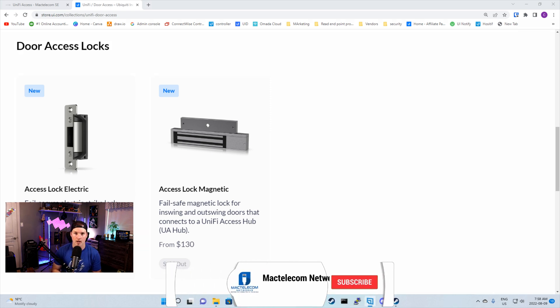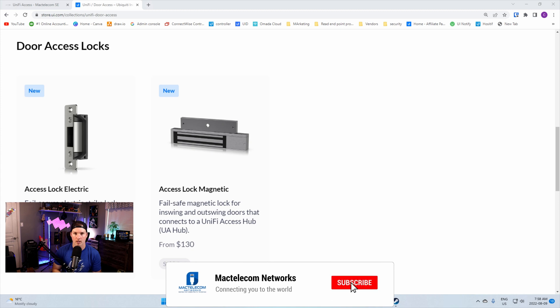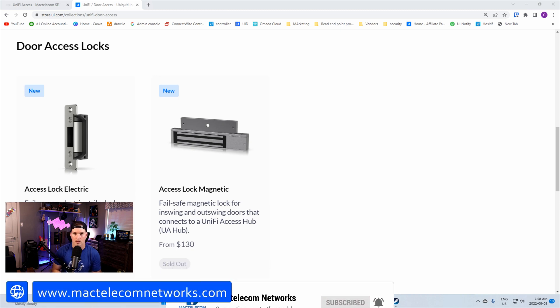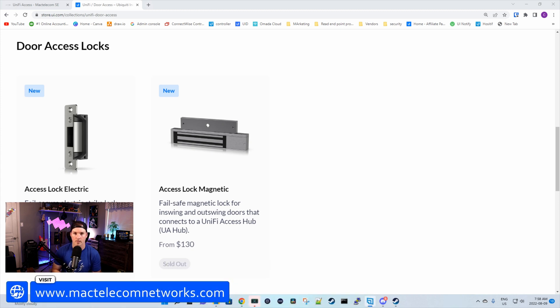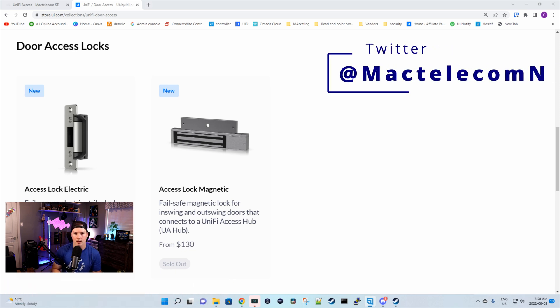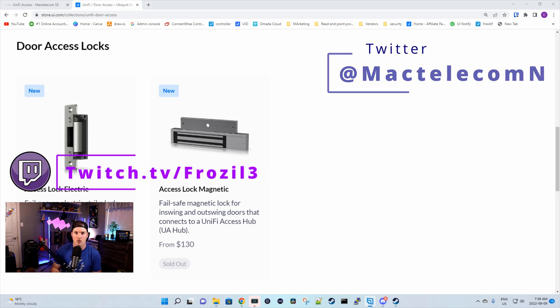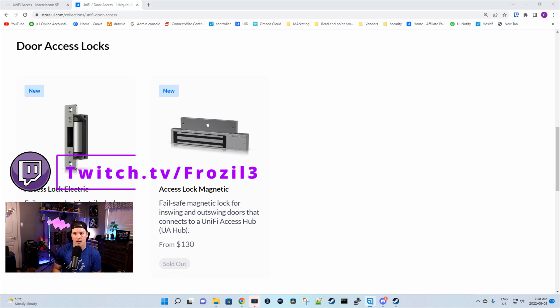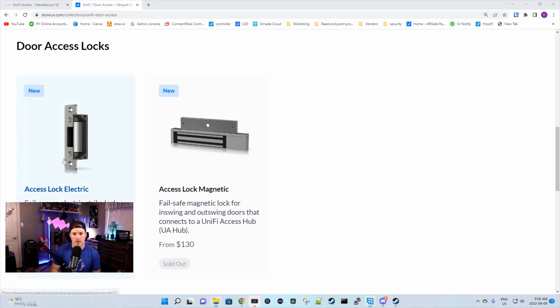If you're new here, hit the subscribe button, make sure to hit the bell icon. If you'd like to hire me for network consulting, visit www.mactelecomnetworks.com. You'll find me on Twitter at MacTelecomN. And if you like to watch live stream games, I do have a Twitch channel and I'll put that in the description below.